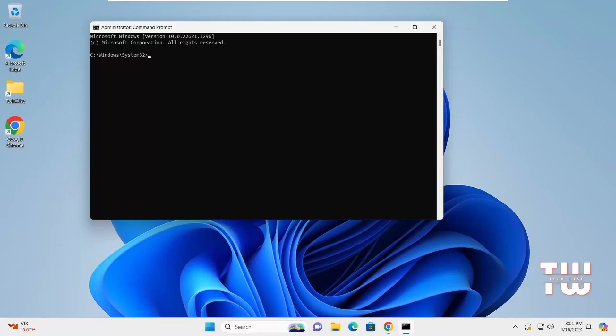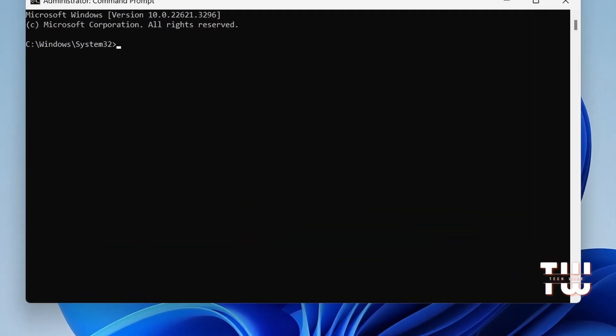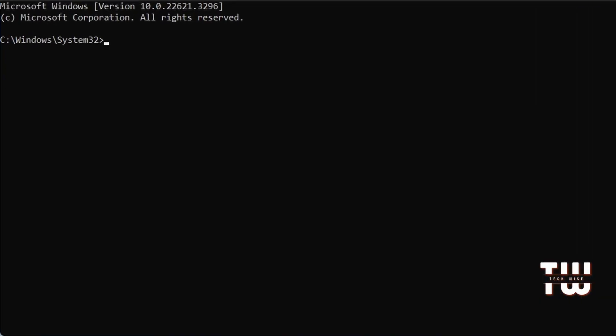The second way to use ping is for troubleshooting Wi-Fi connection issues. Imagine if you're having trouble connecting to your Wi-Fi or your Wi-Fi adapter is missing. Now to figure out if it's a hardware or a software problem, in your command prompt window, let's type ping space.